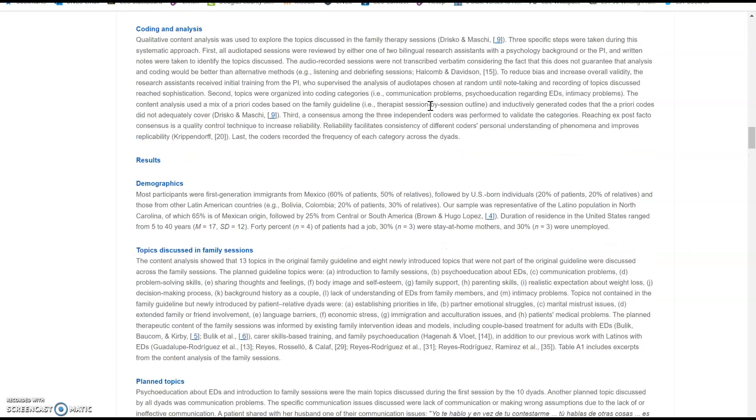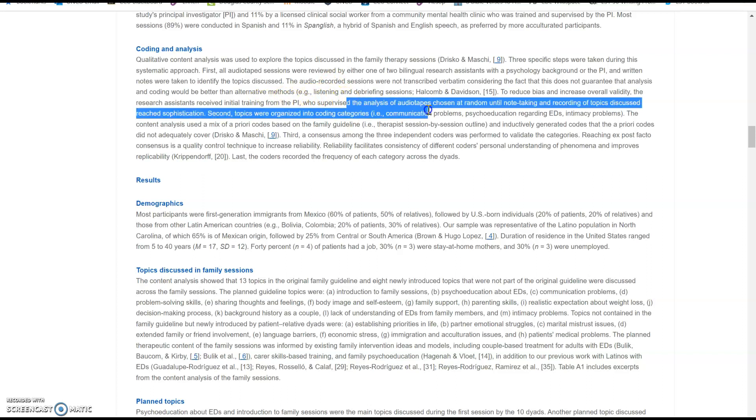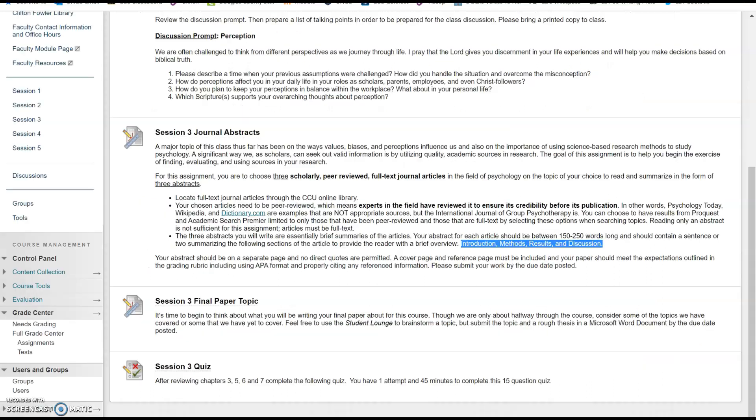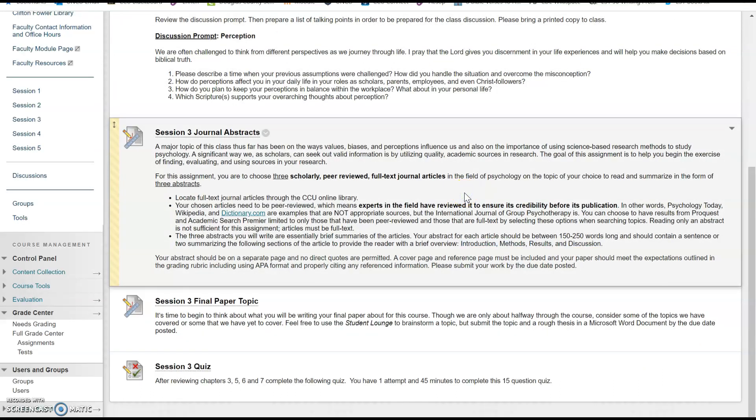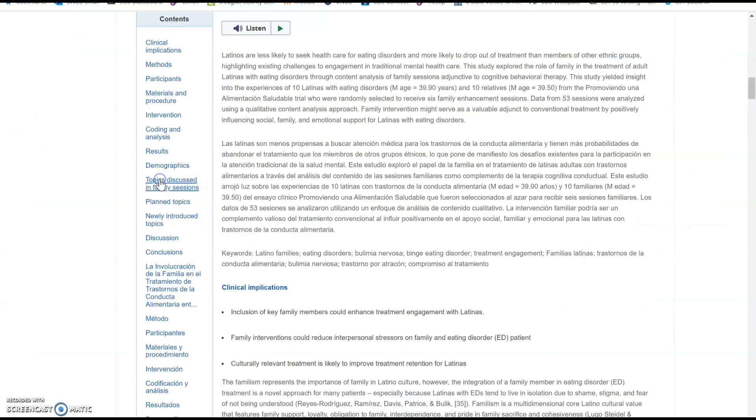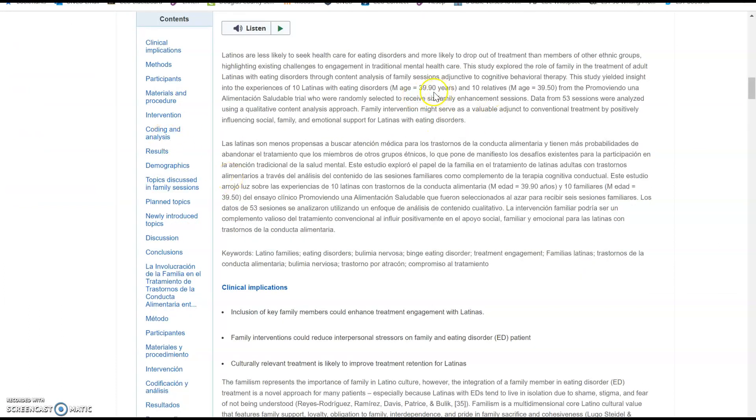Back to this research study that we found in the CCU online library, we've got materials and procedure, so we can understand what tools were used for measurement. Once we hit the discussion, it's more about the results themselves and what that means. This is where we'll get that information. It looks like they did a lot of coding here, so it talks about how the audio sessions were integrated, they did some training, they listened to the audio tapes. This helps us to understand how did they gather this information and ensure that it was appropriate for the research process.